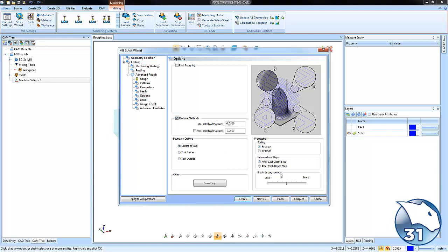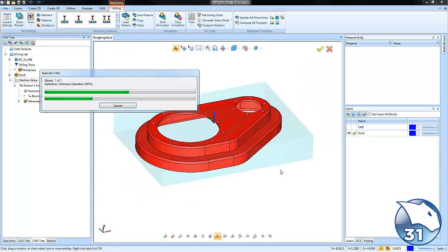Once we're done we'll hit compute and it's just that easy. The software will start off the material with the tool working its way into our part geometry.